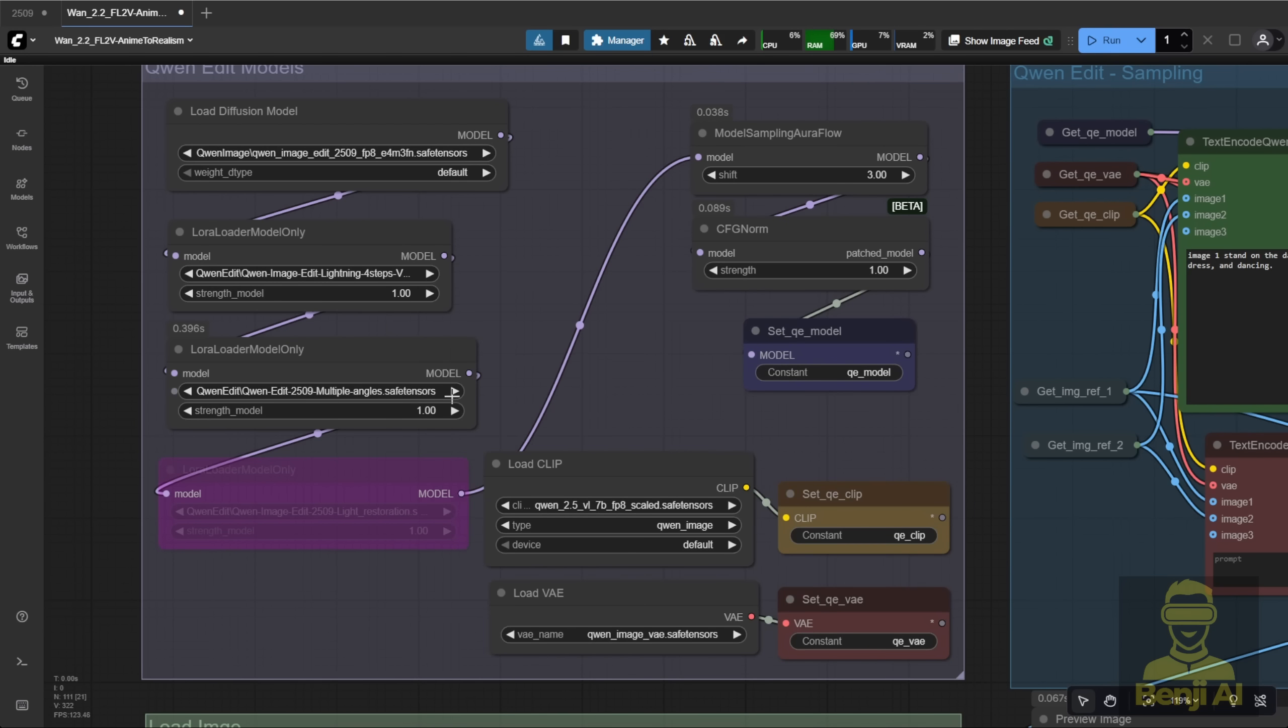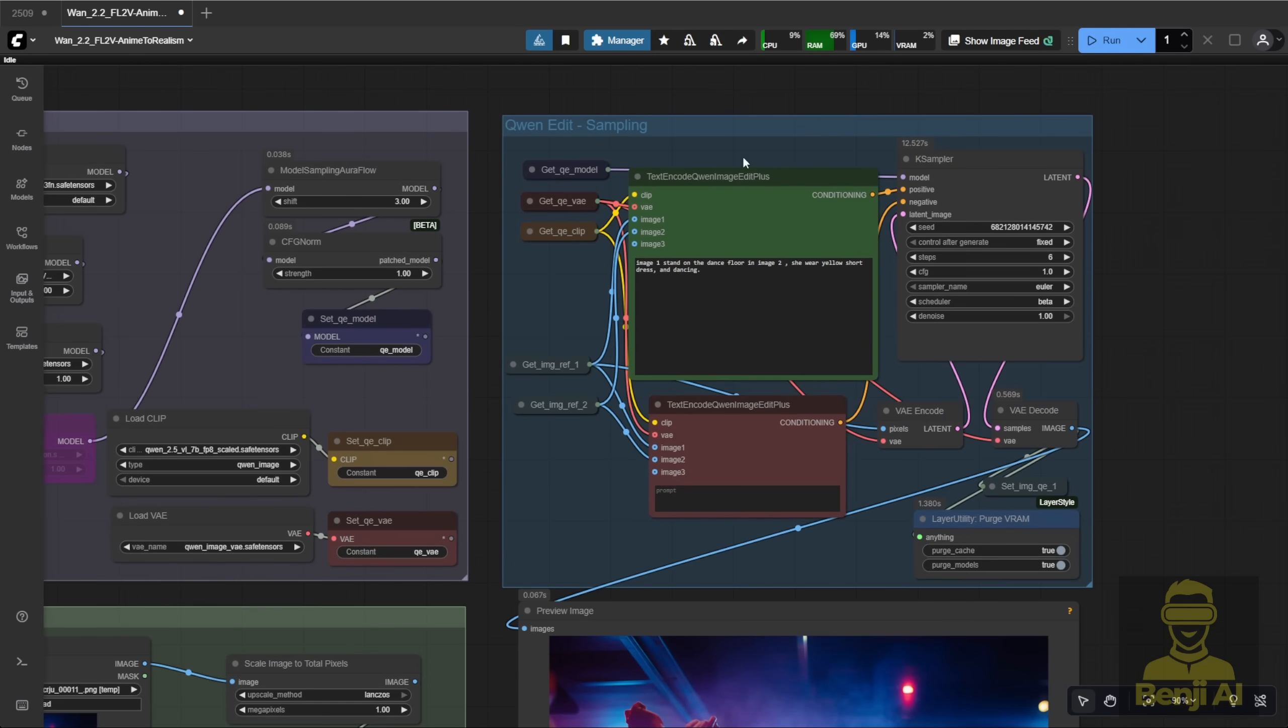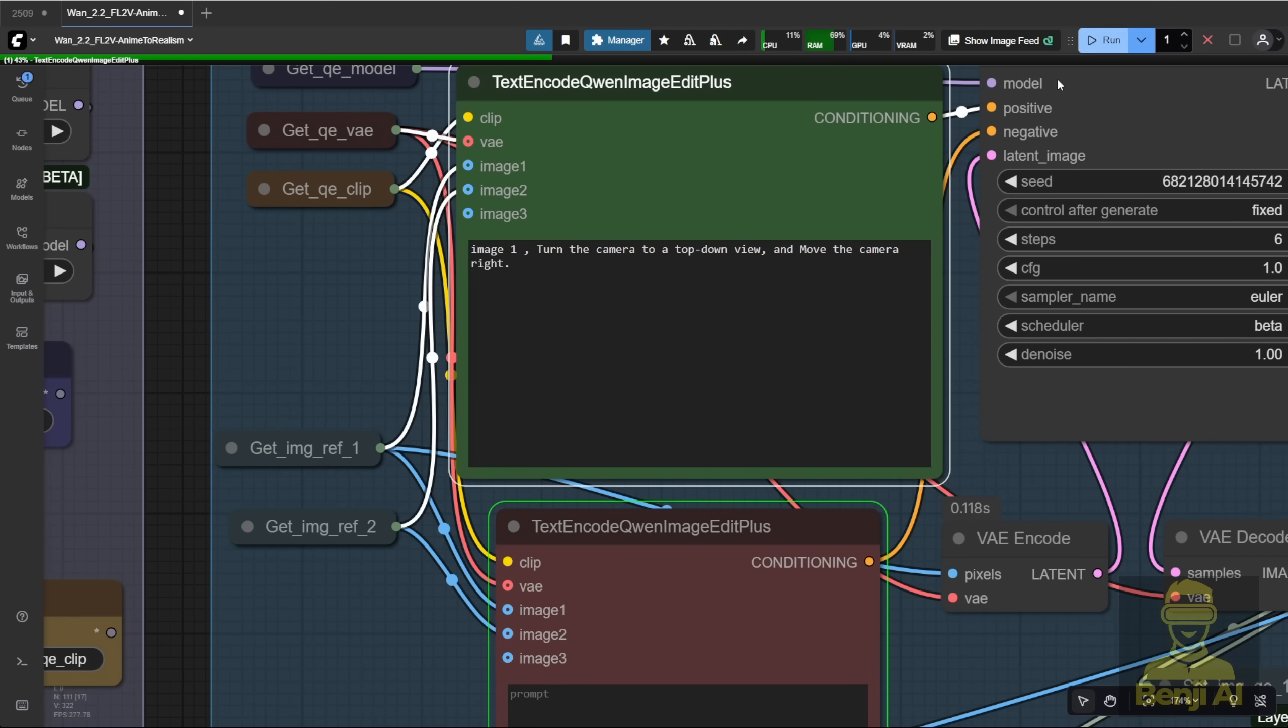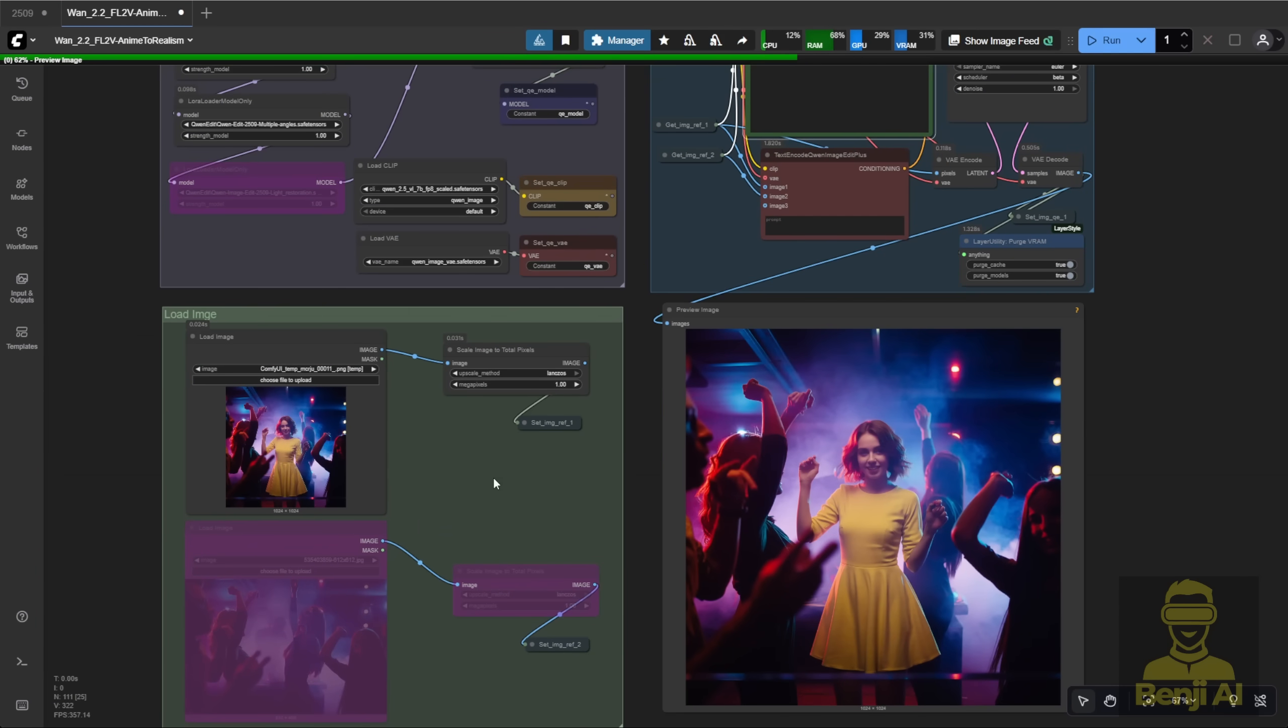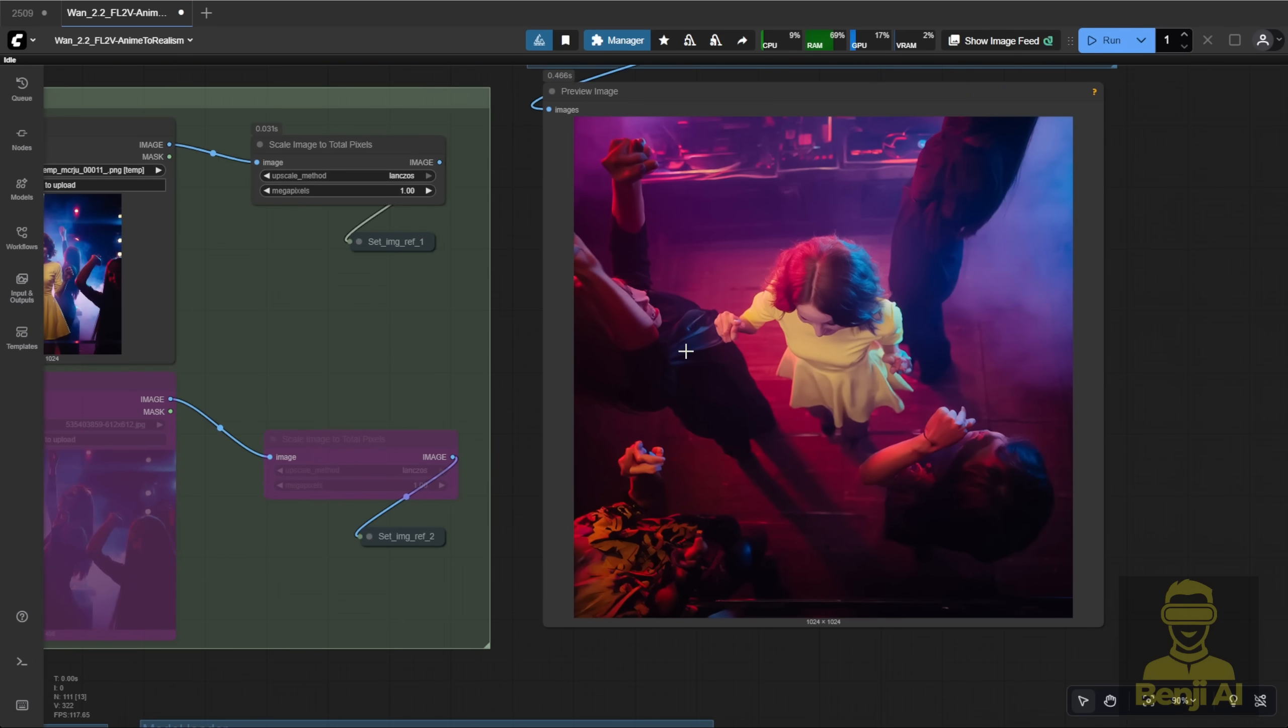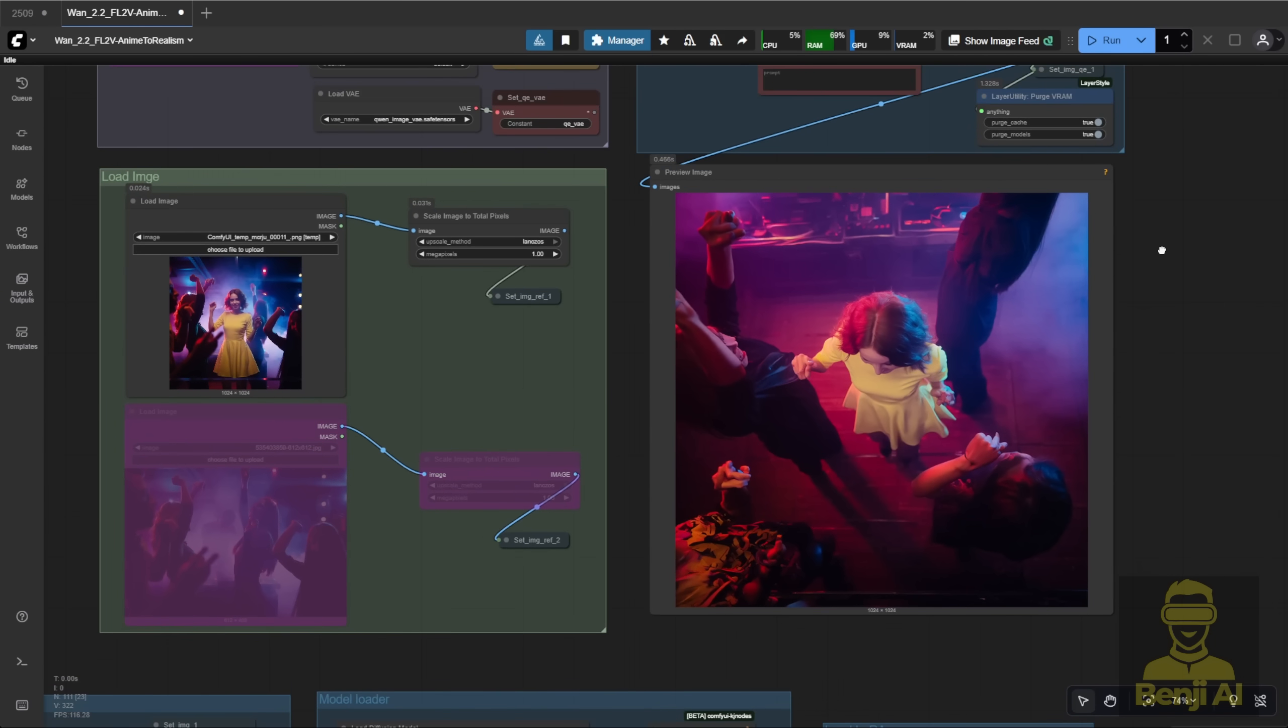For the first step with our new image, let's turn the camera to a top-down view and shift it slightly to the right. In this prompt instruction, I'm using two camera angle controls, just following the example text prompts the author provided. And as you can see, it works. We get a top-down view shifted a bit to the right. The character stays in the same position.